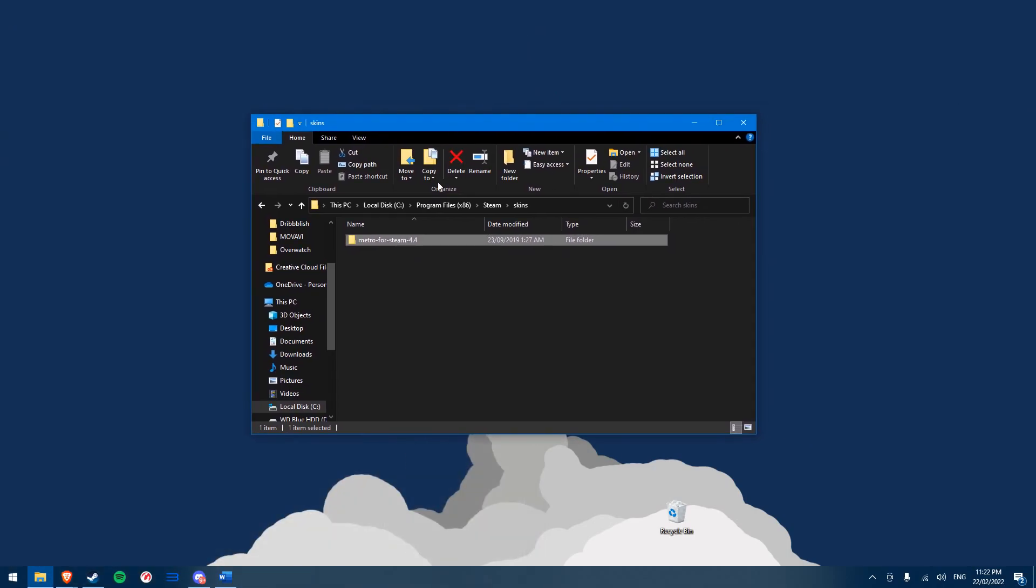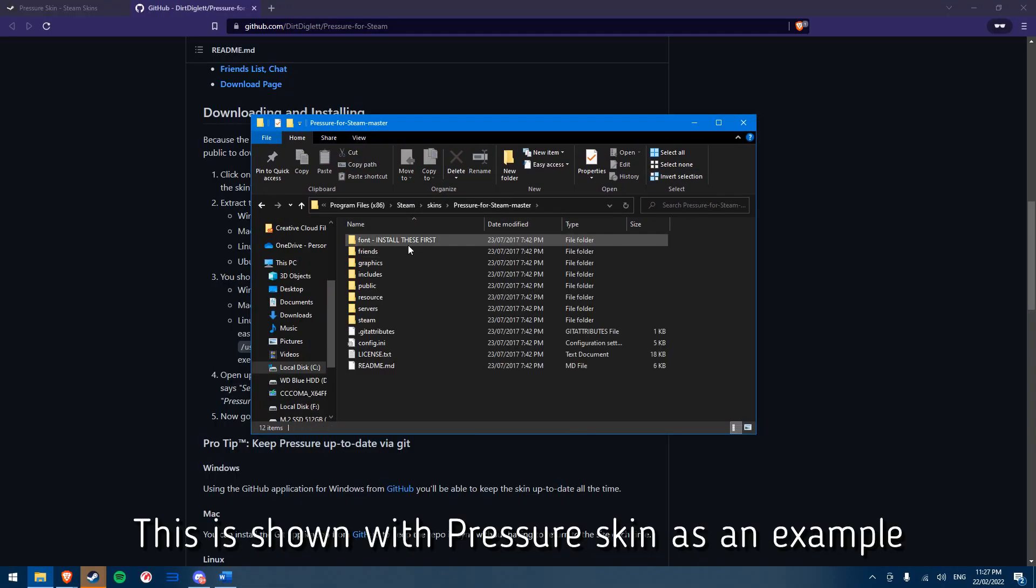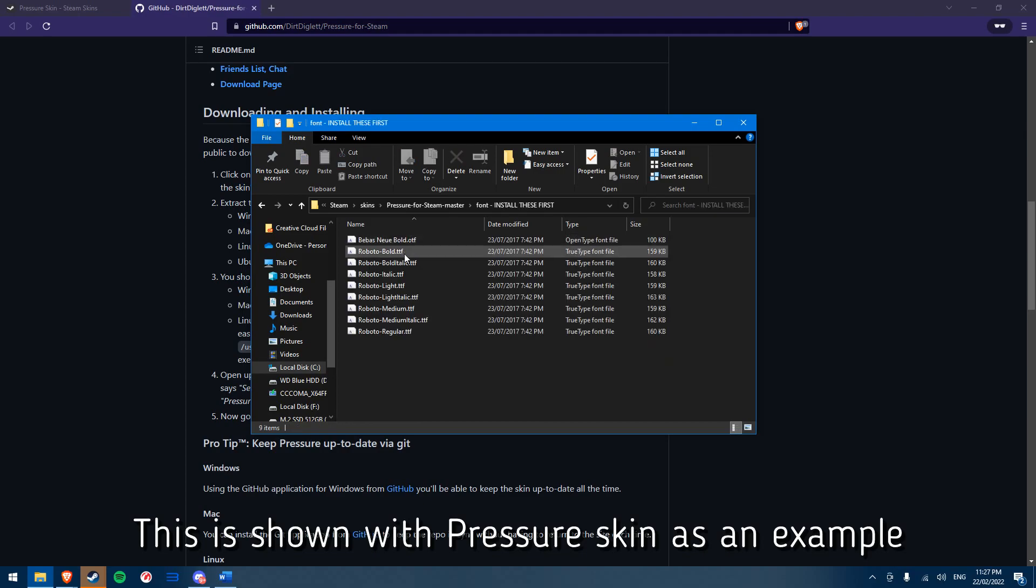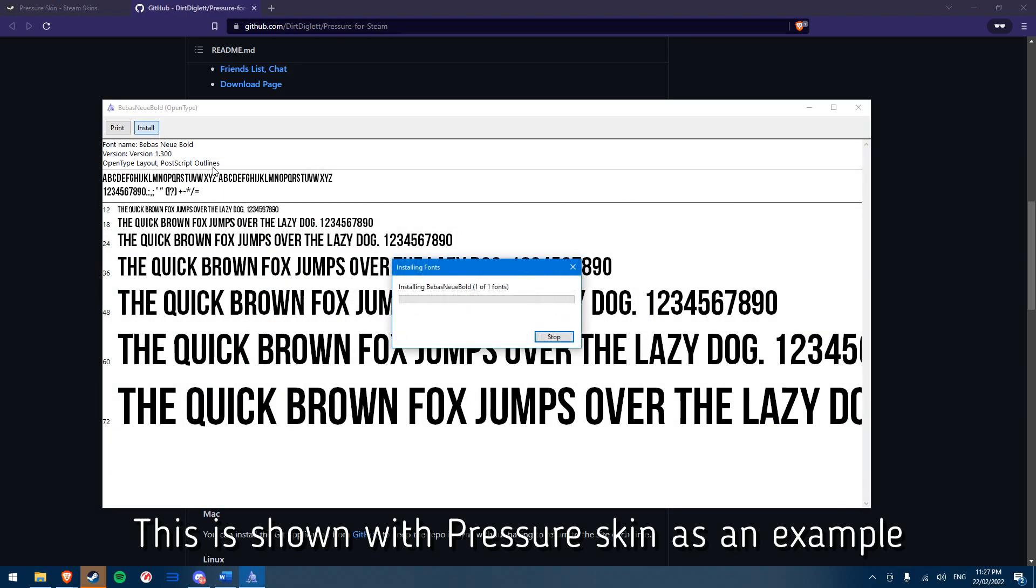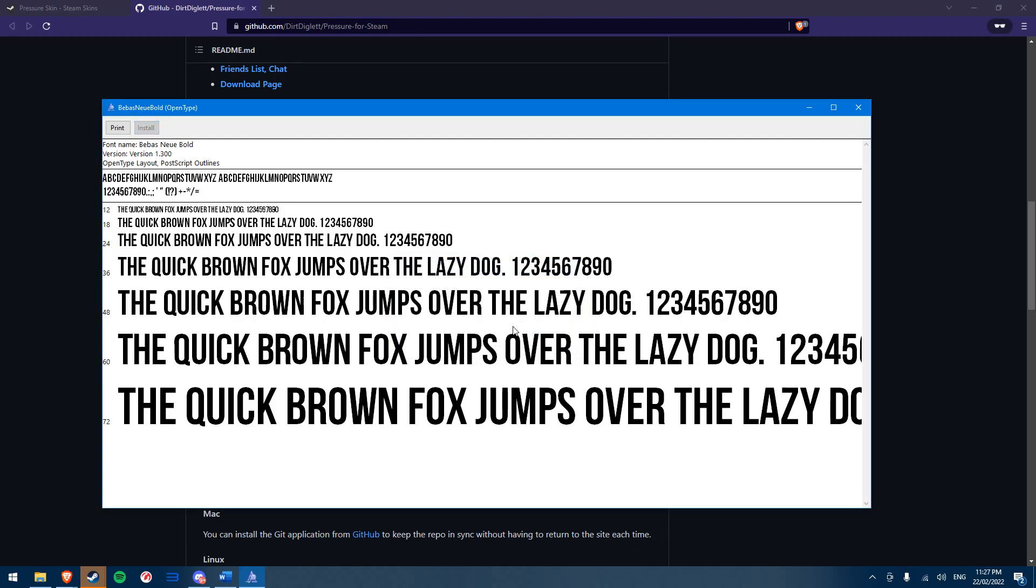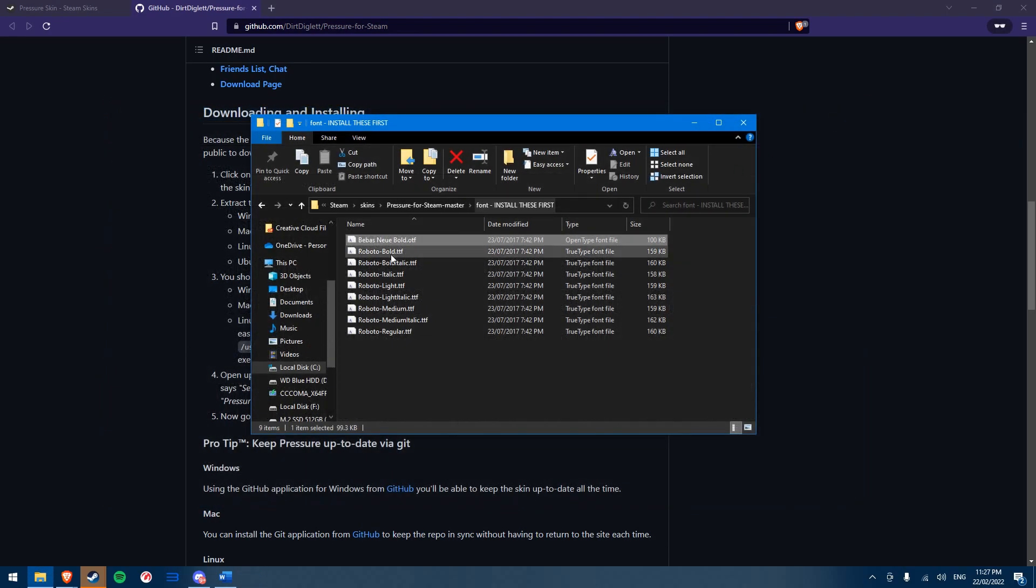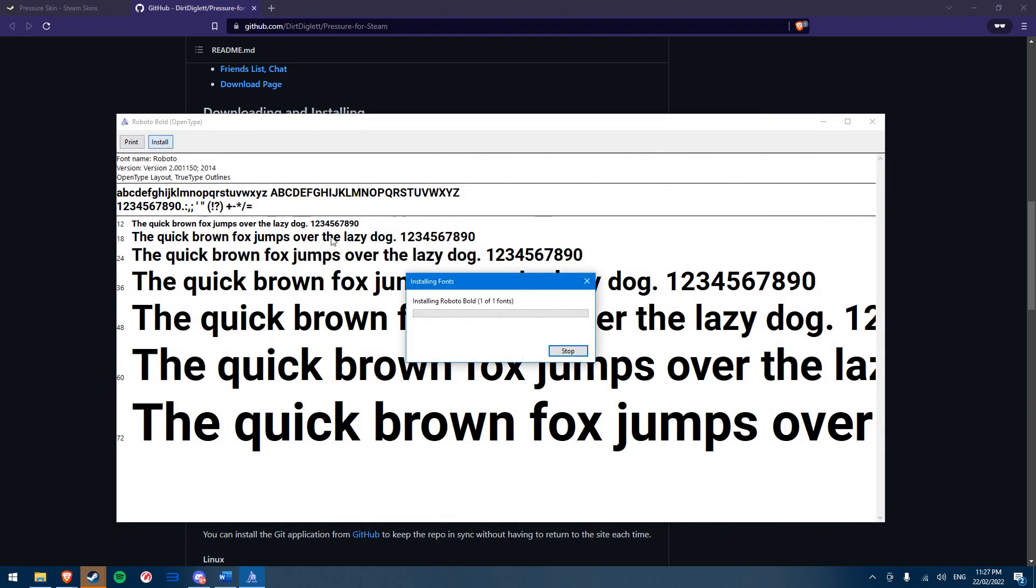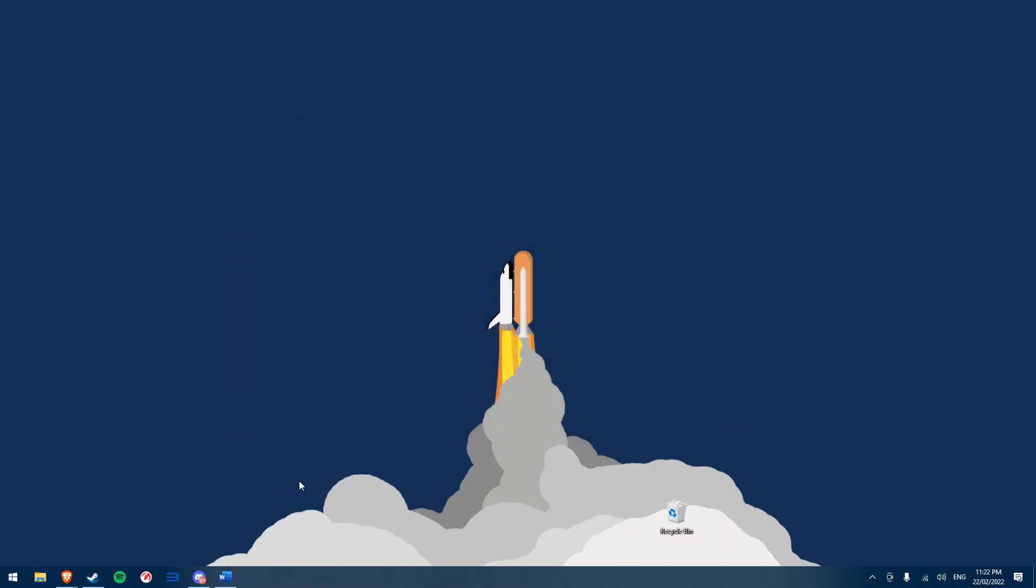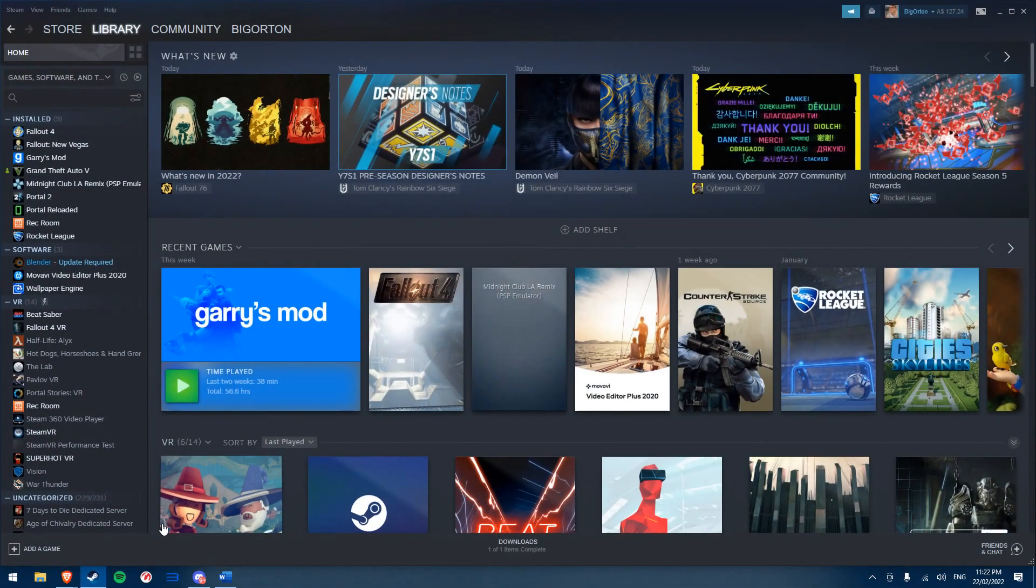This skin is now available for Steam to use. However, before we go back to Steam, open the folder which we just added to check if there are any fonts that are required to be installed on our computer before we enable the skin. If there is, open each font file and click install. Once this is all done, we can close it and open Steam.